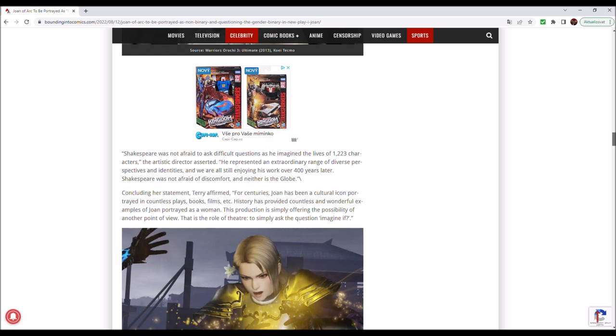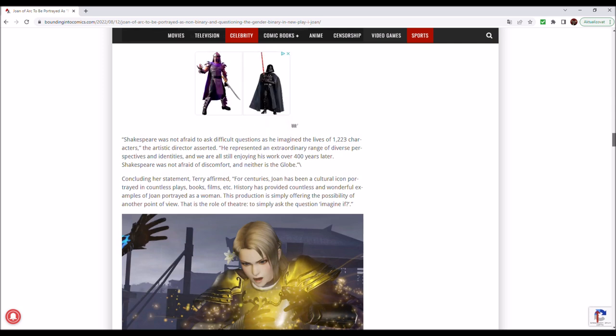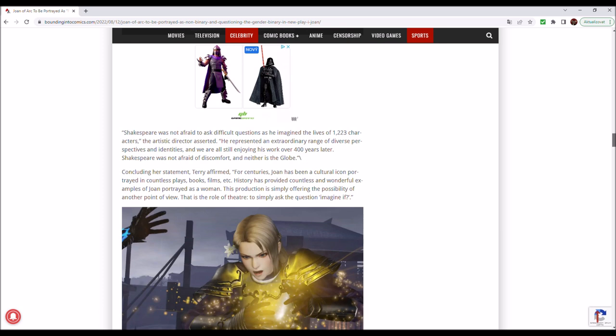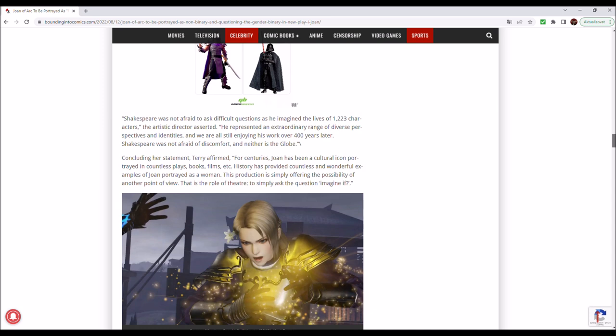Shakespeare was not afraid to ask difficult questions as he imagined the lives of 1,223 characters, the artistic director asserted. He represented an extraordinary range of diverse perspectives and identities, and we are all still enjoying his work over 400 years later. If you ask me, I mean, Shakespeare is a bit overrated. I mean, yes, he has written good things, good plays and sonnets. But even at university, I always thought he was very much overrated.